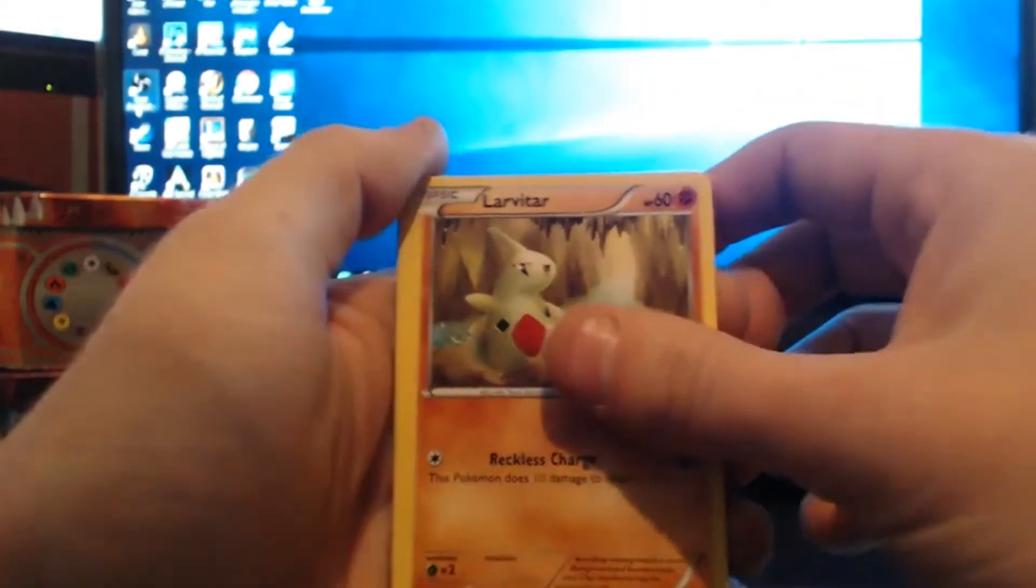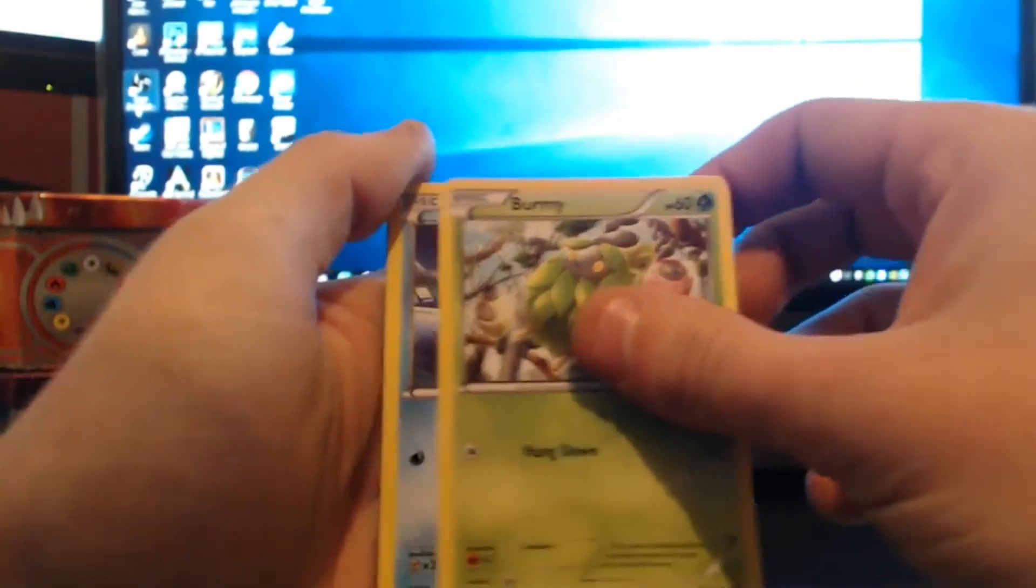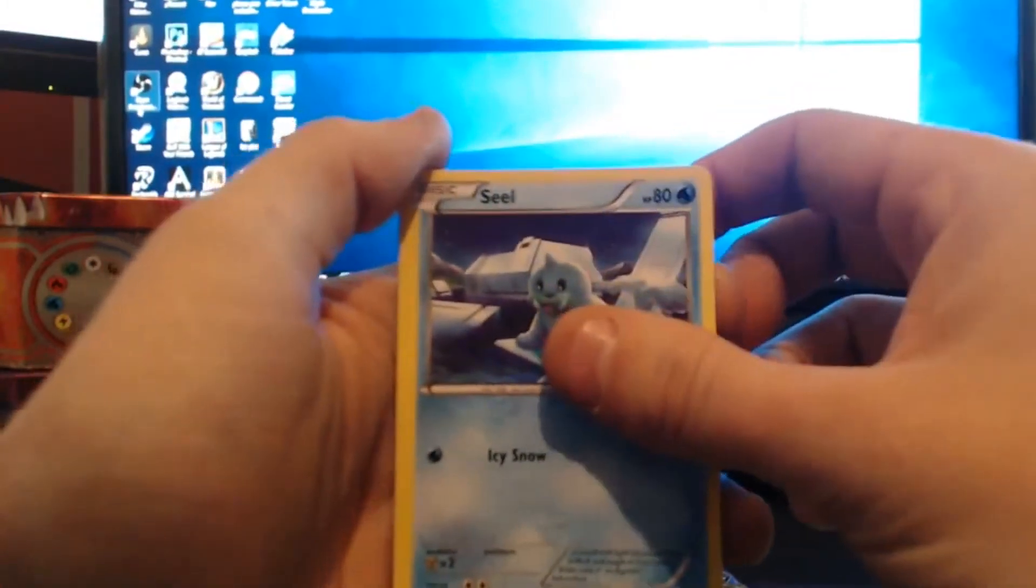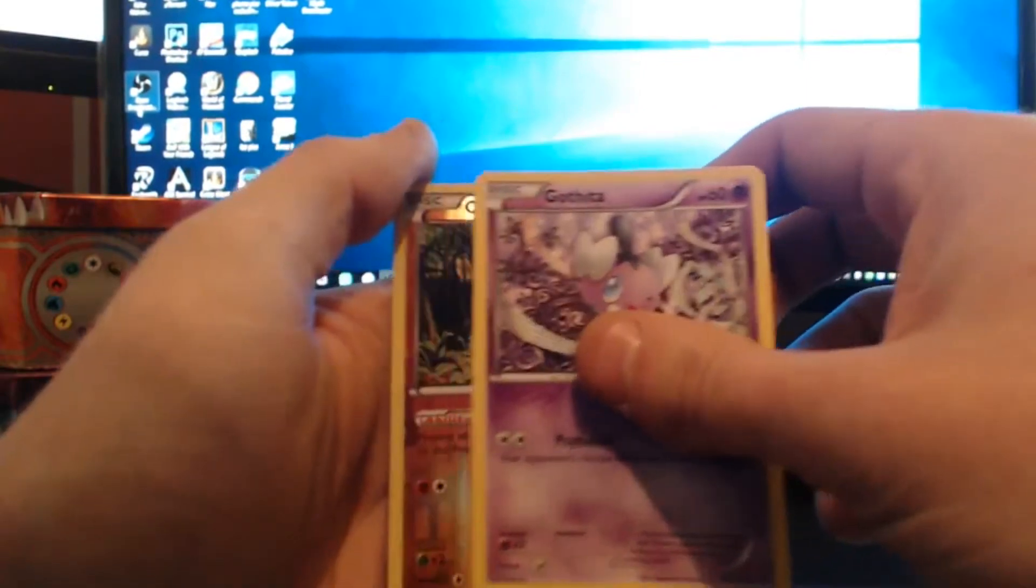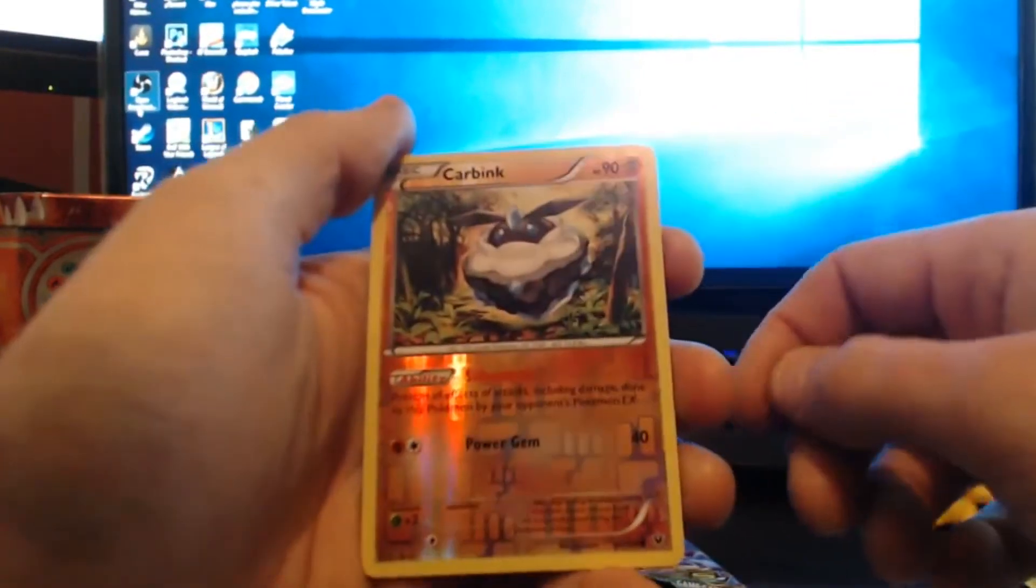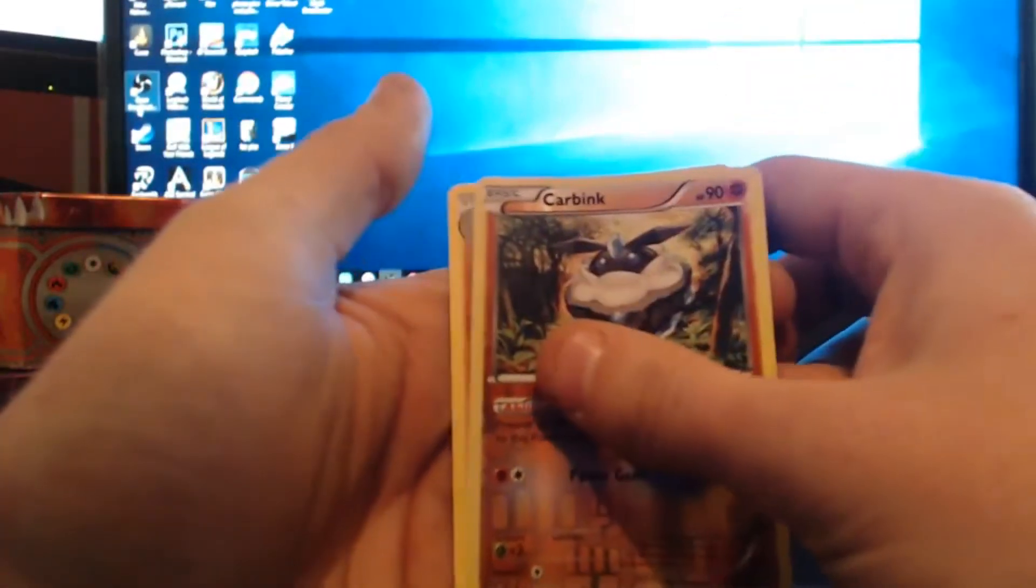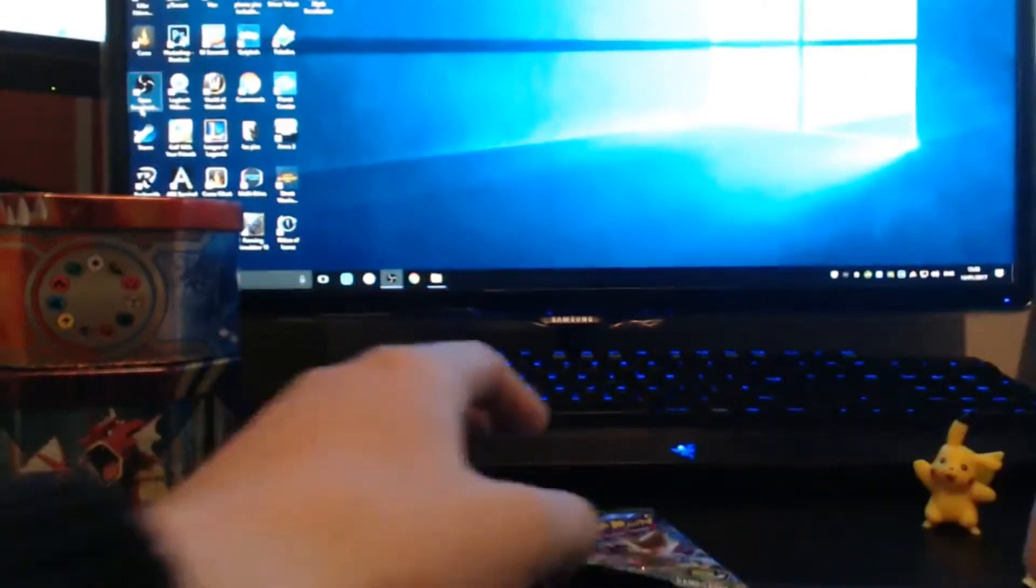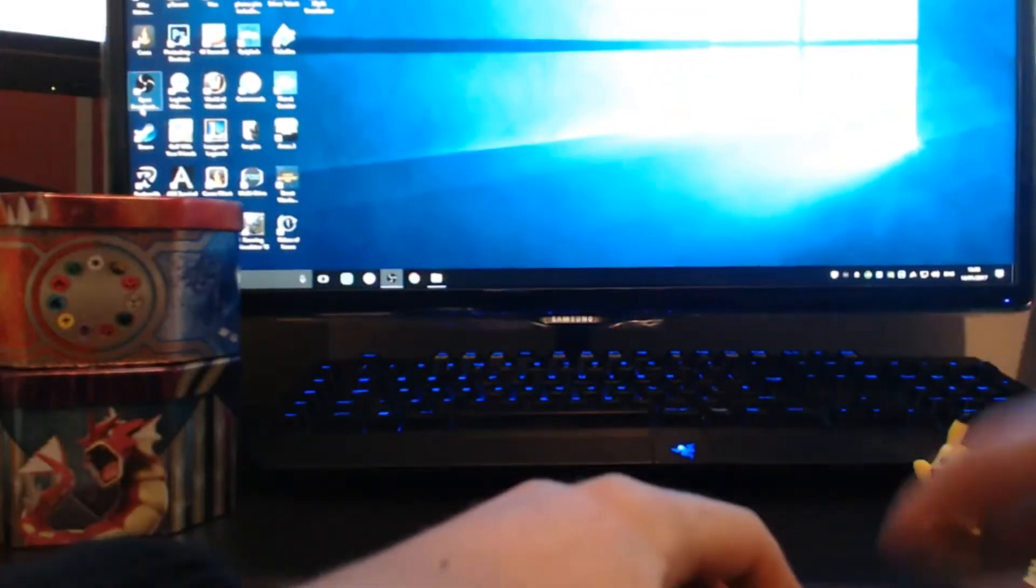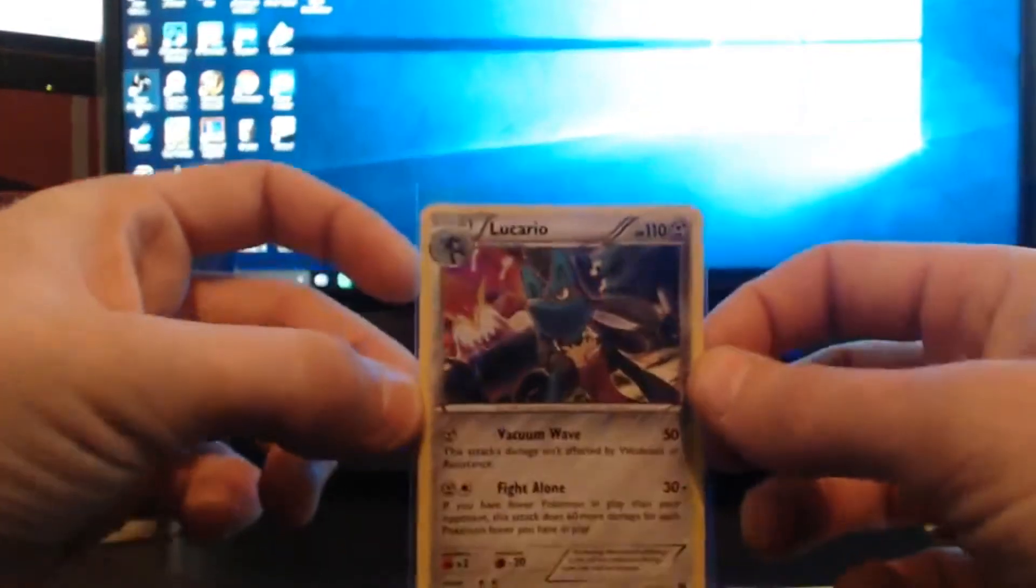Focus, there we go. A random receiver, Larvitar, Burmese, a Seel, a Fennekin, a Gothita, a reverse holo Carbink, and the rare is a Marowak. So not too good on the pulls, we got a holographic Lucario, but hey.